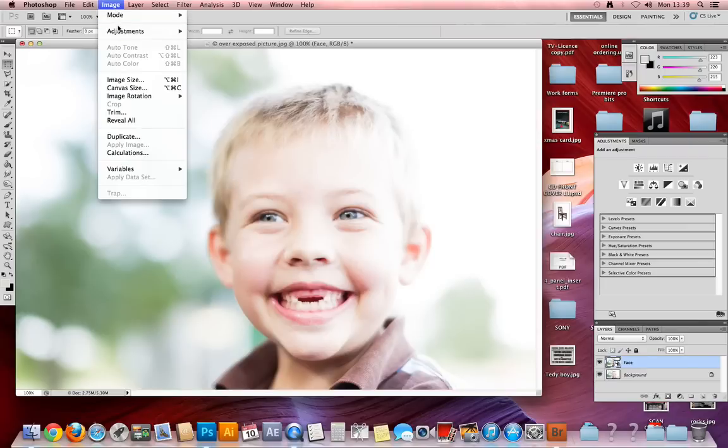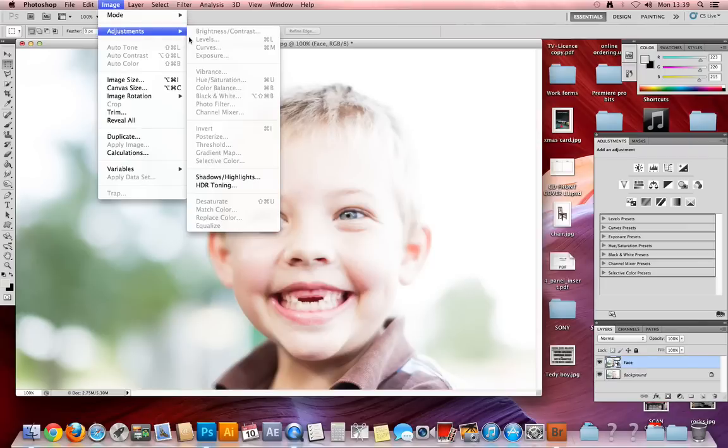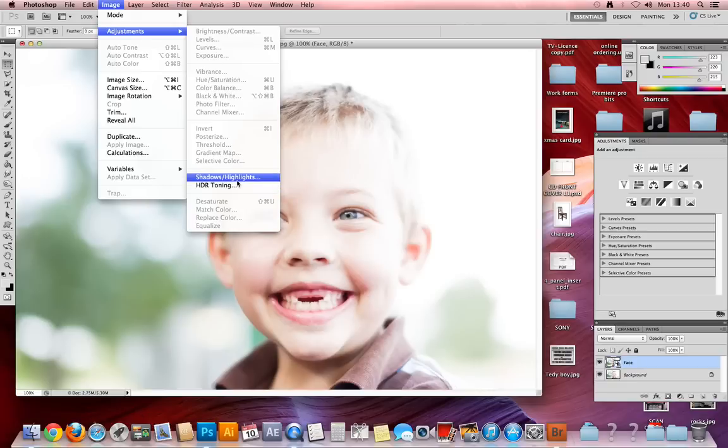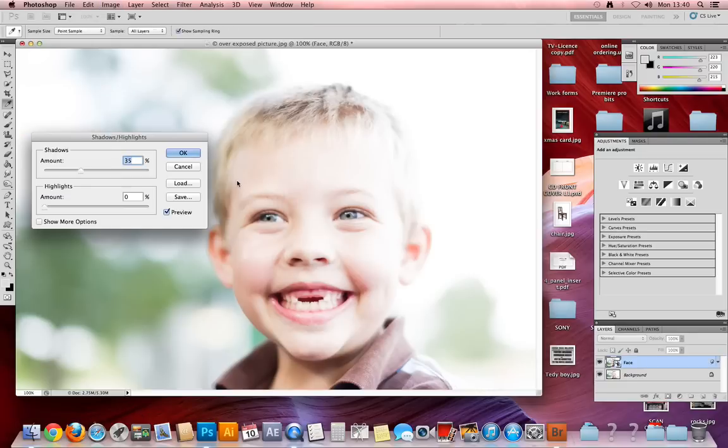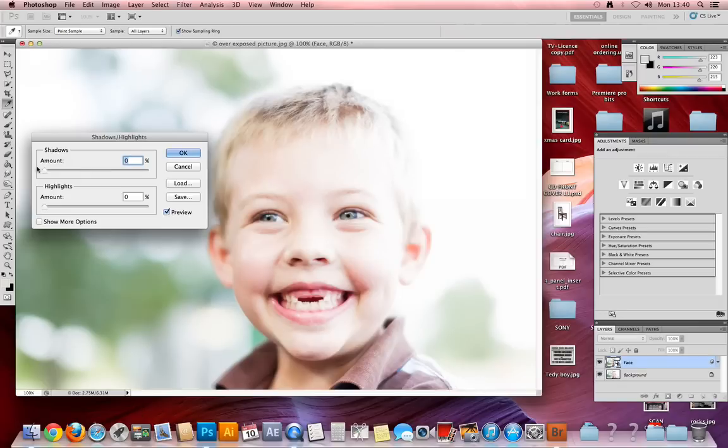Next, go to Adjustments under the Image menu, all the way down to Shadows and Highlights, and take the shadows down to zero.